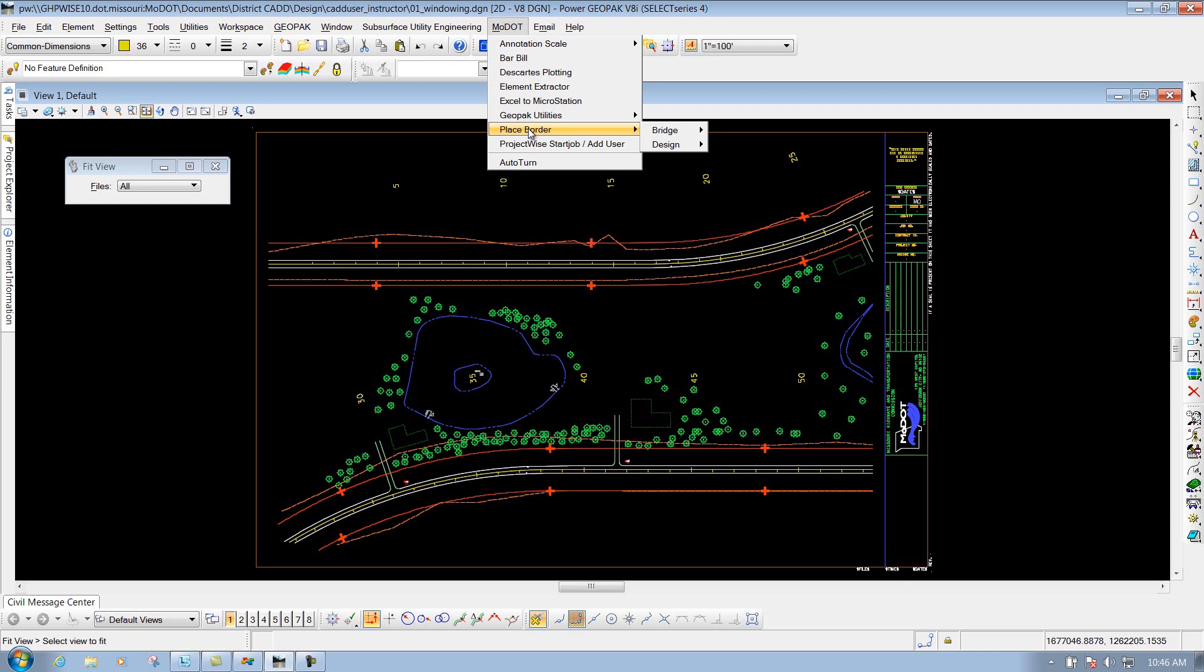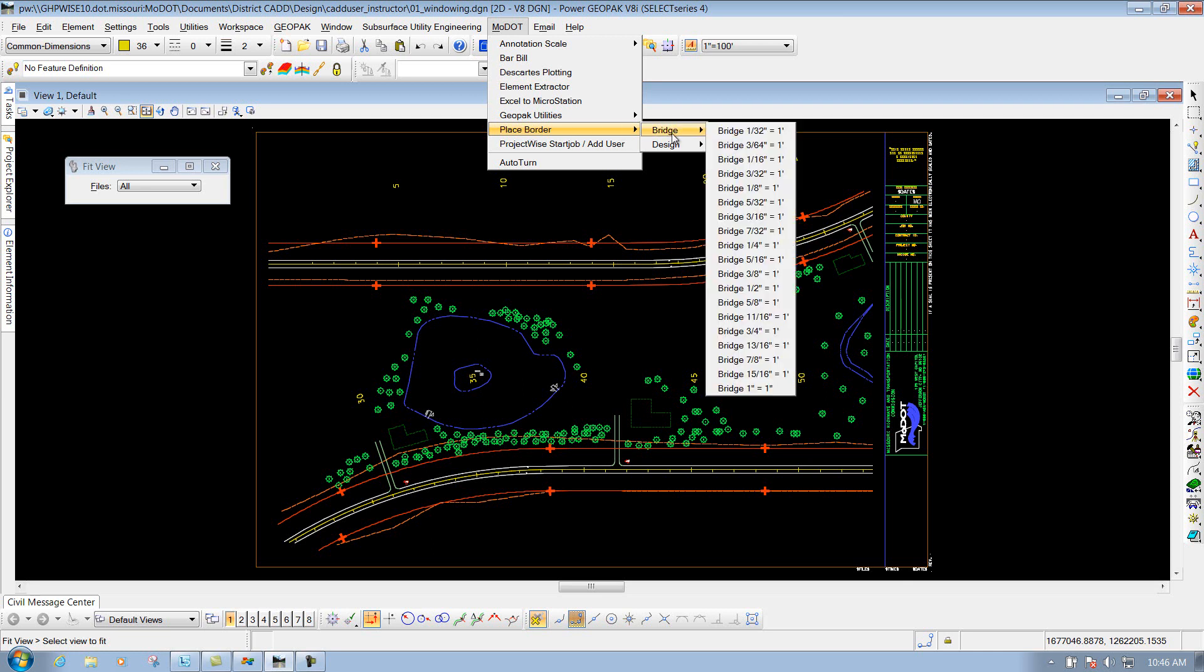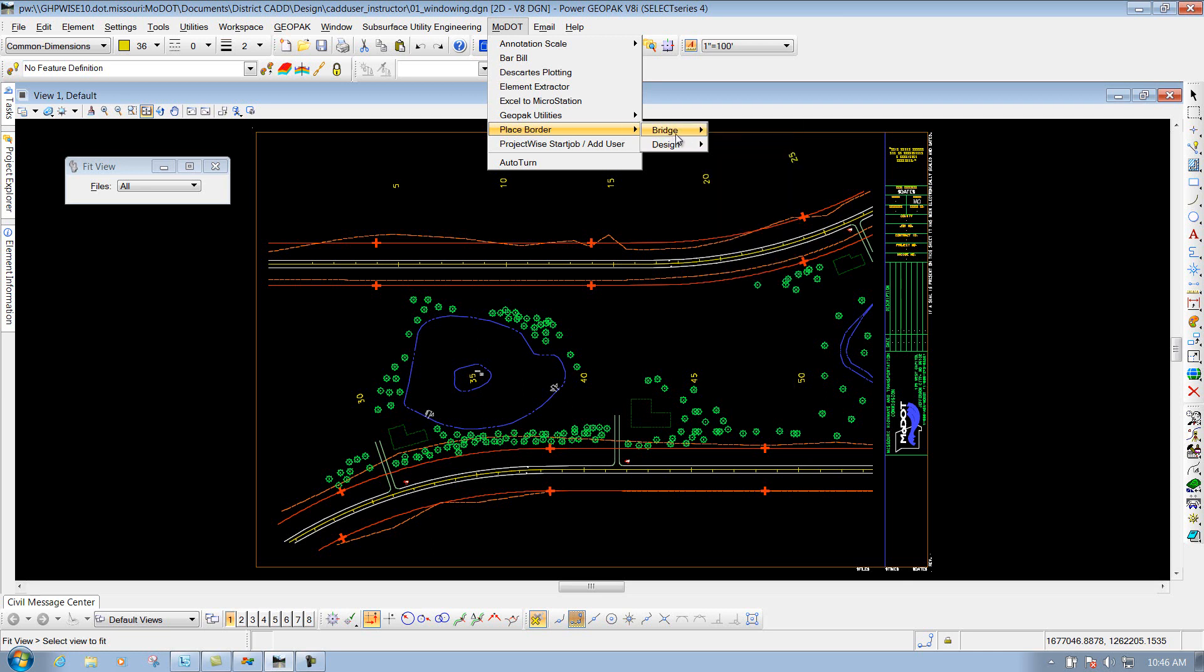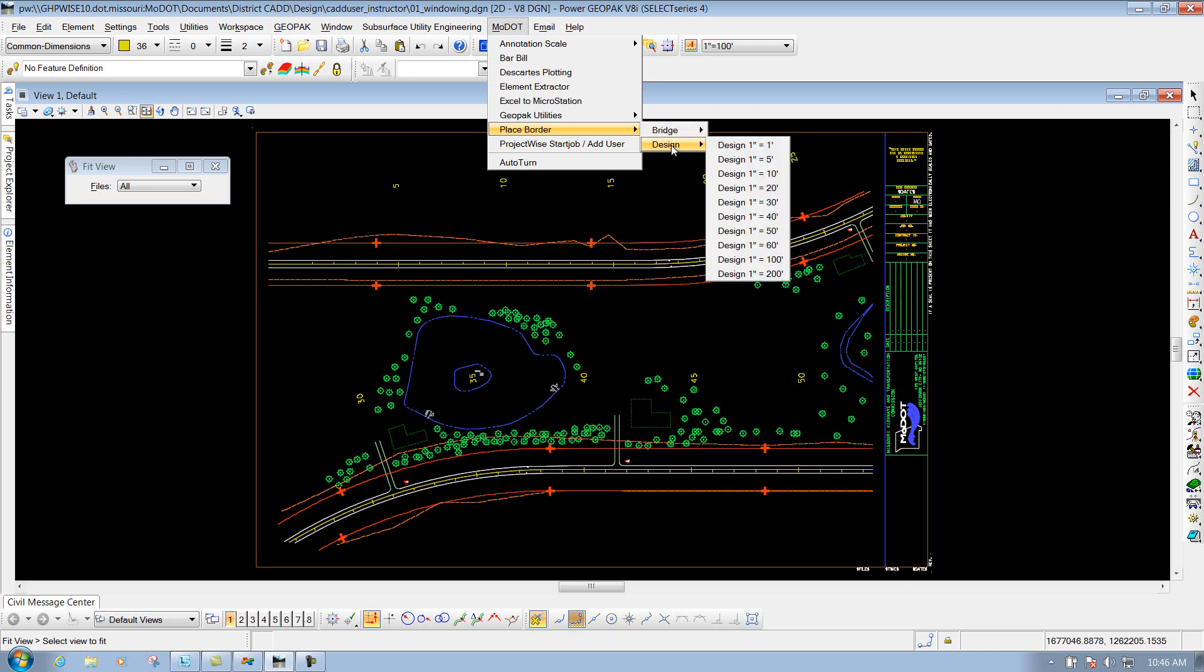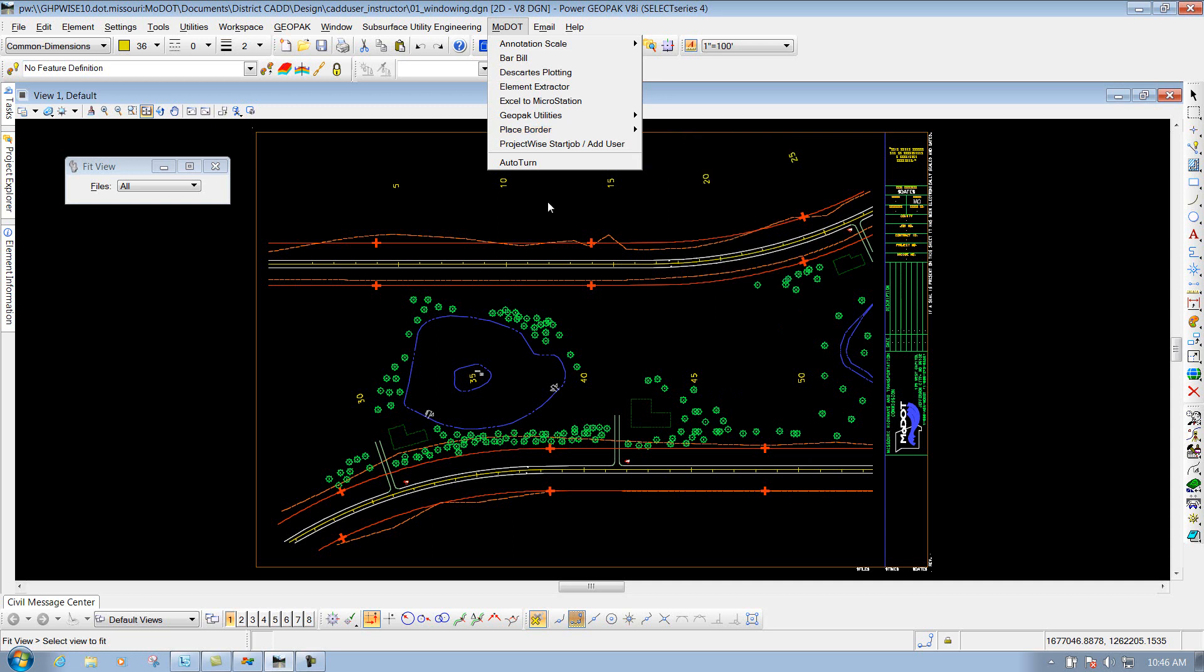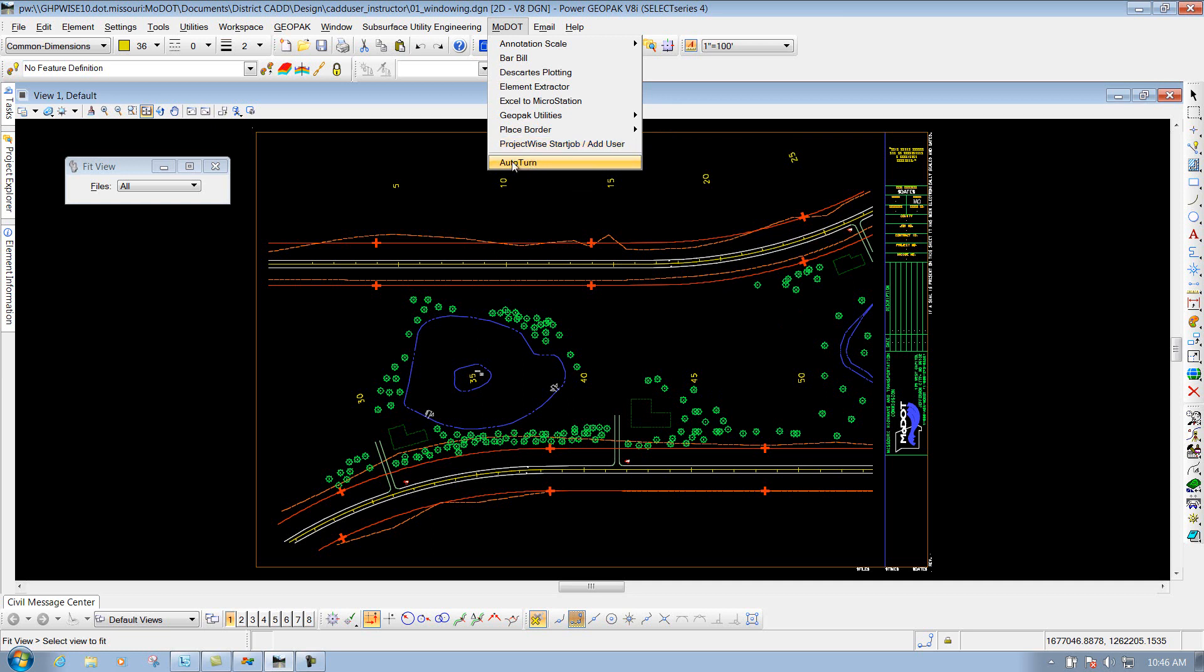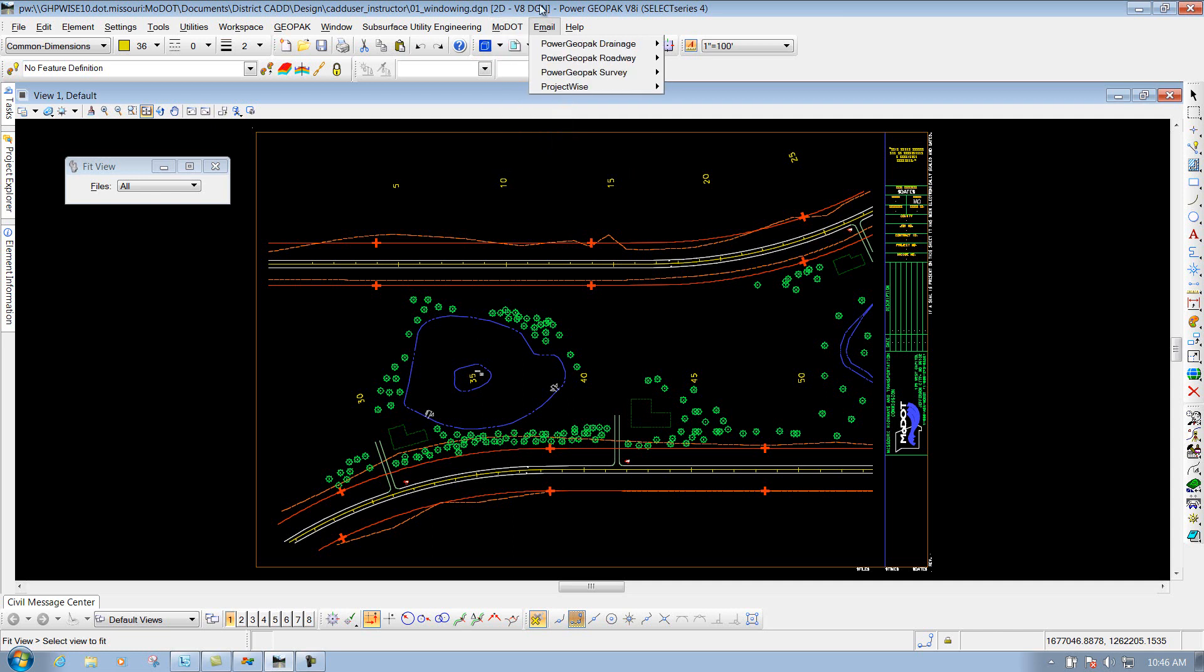This is where you'd also place a border, depending on if you're in the bridge division or in the design division. If you just want to go out there and you've got some geometry created and you want to place a border around it, that's where you get to place that border at. And then also the ProjectWise StartJobAd user, if you need to do that for starting a new project. And along with AutoTurn for doing turning races for maybe like designing an entrance or an intersection.